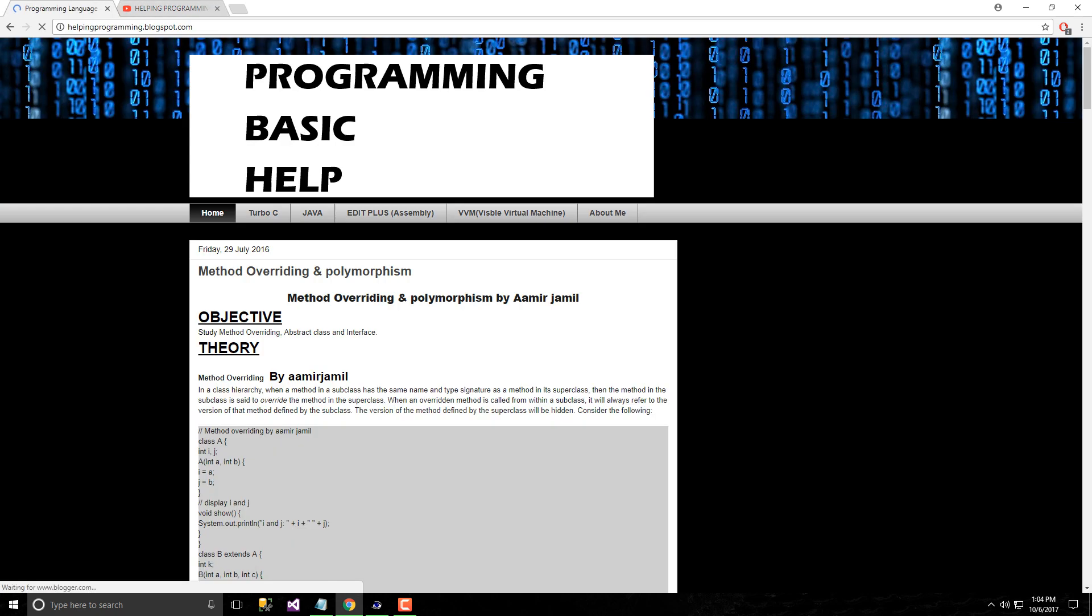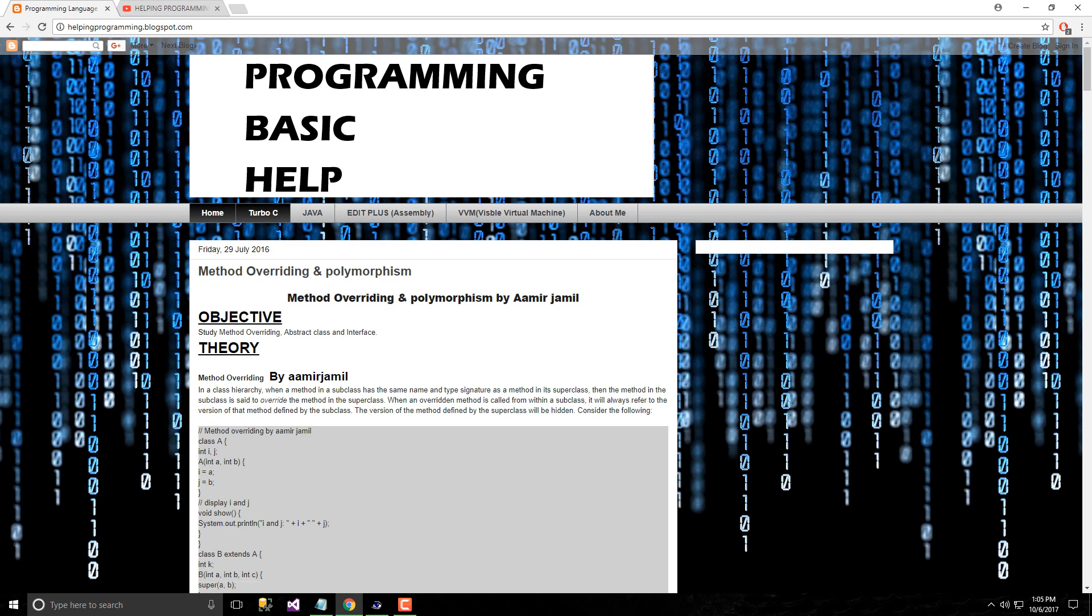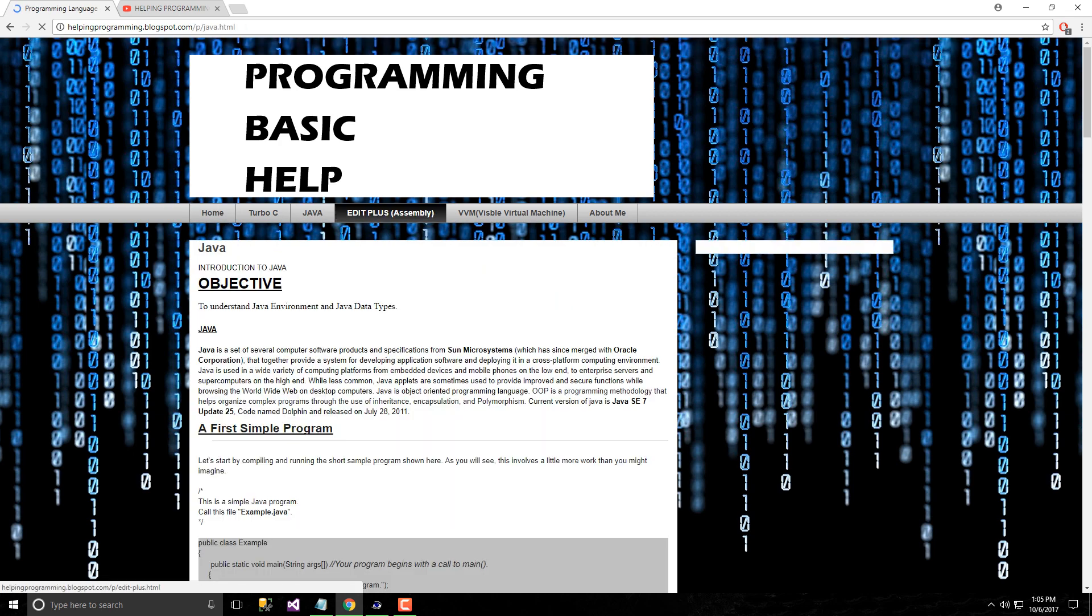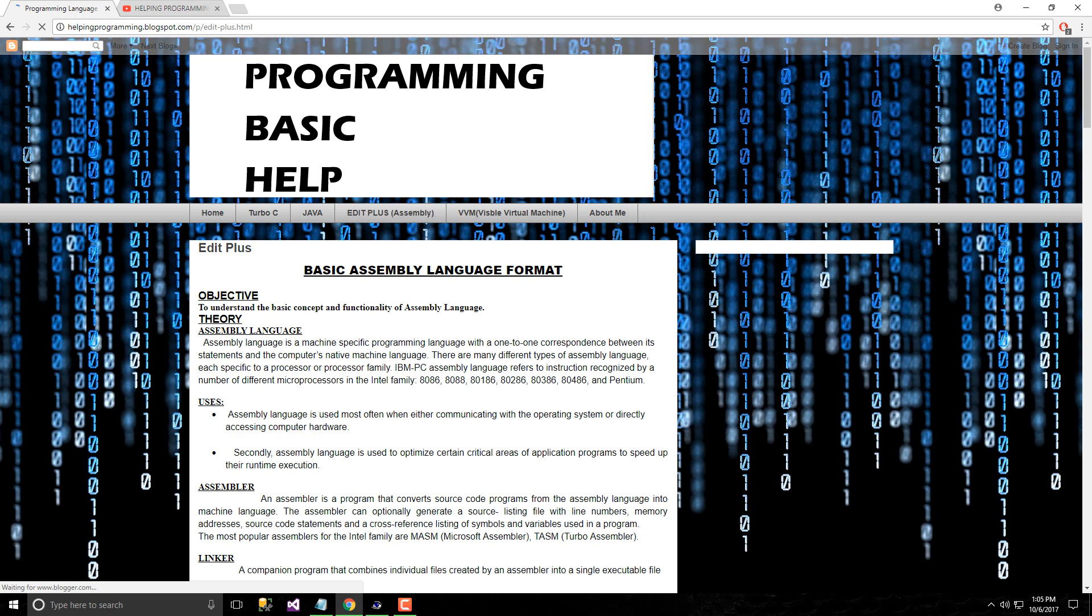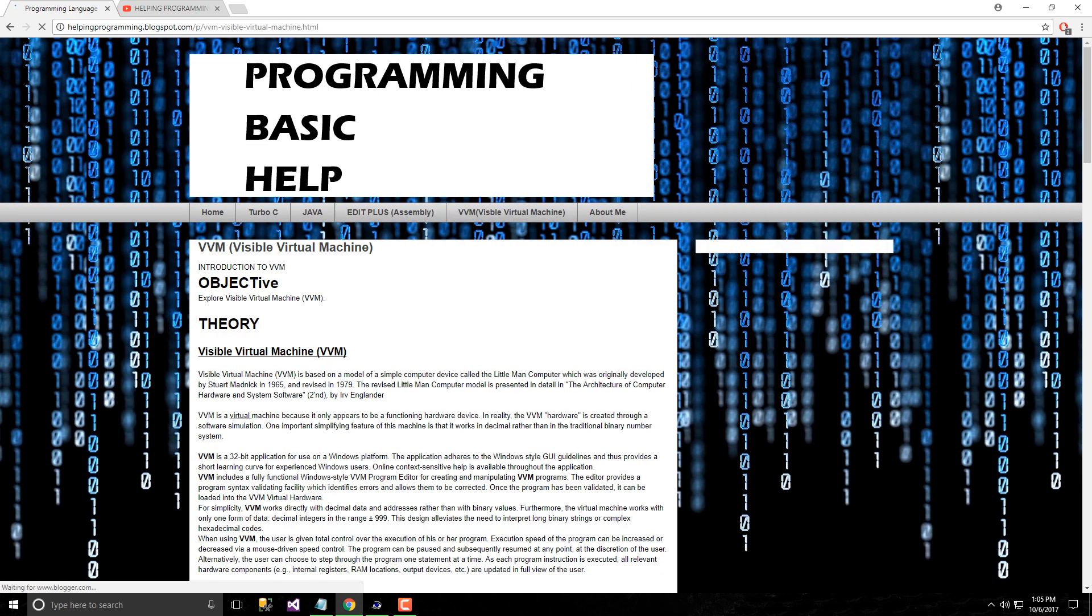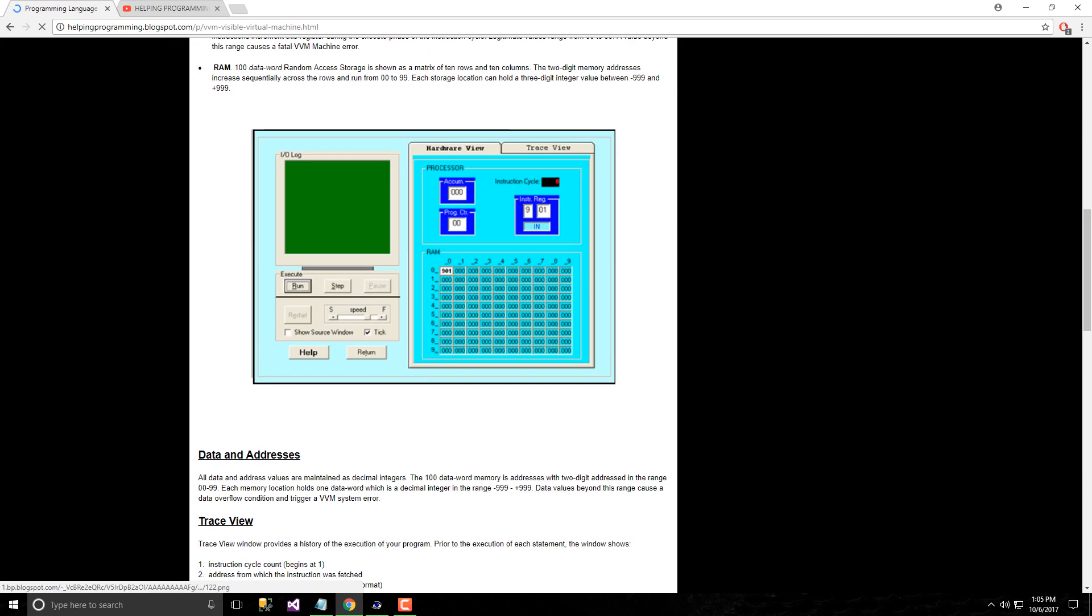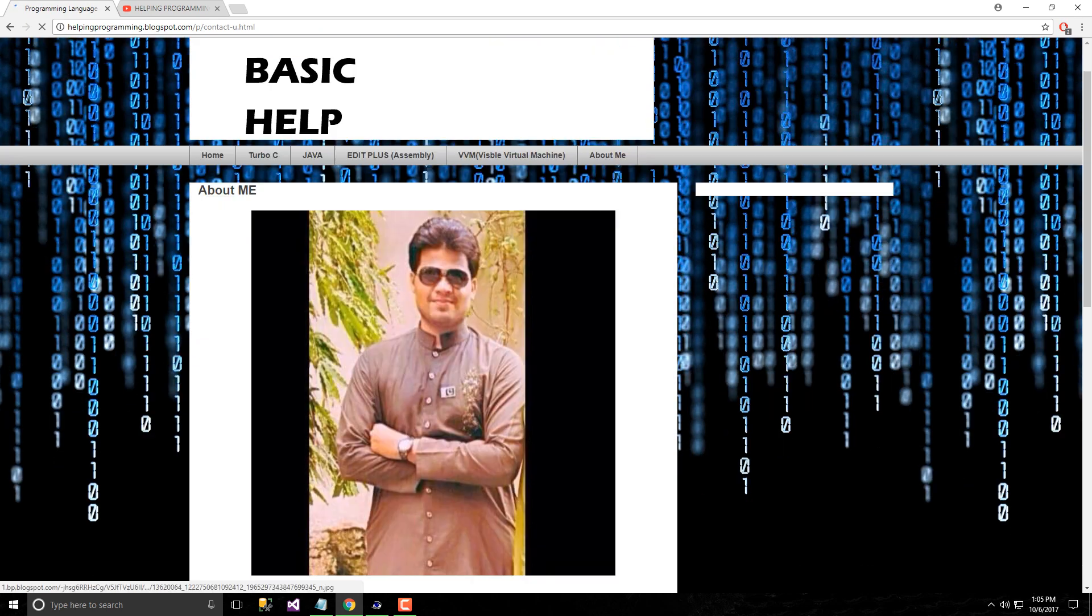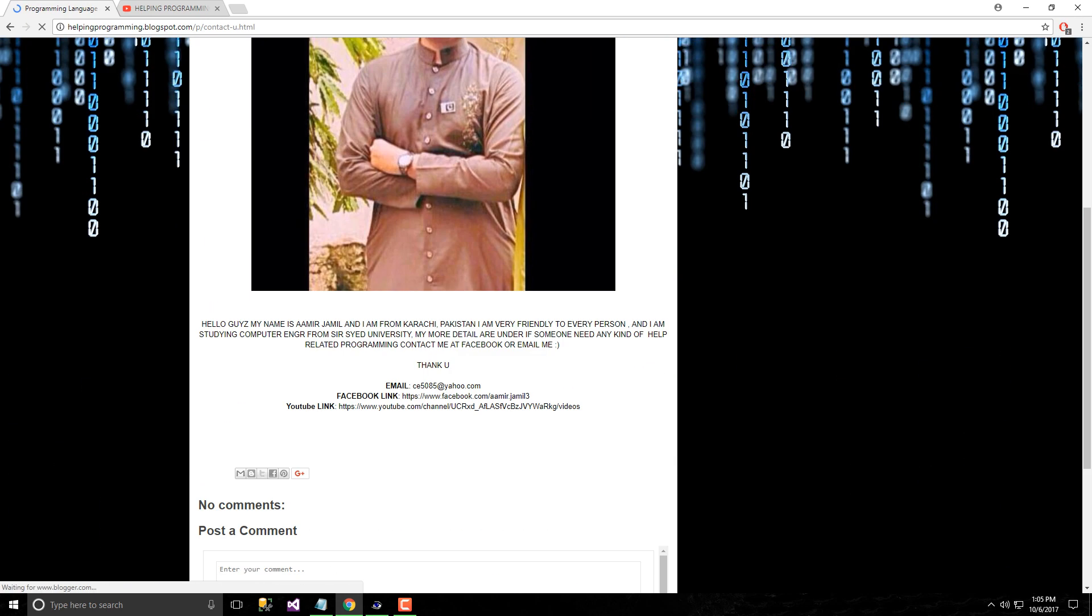You can find here basic programming help like Turbo C, Java, plus assembly language. VVM is a first lab introduction lab and this is about me section.